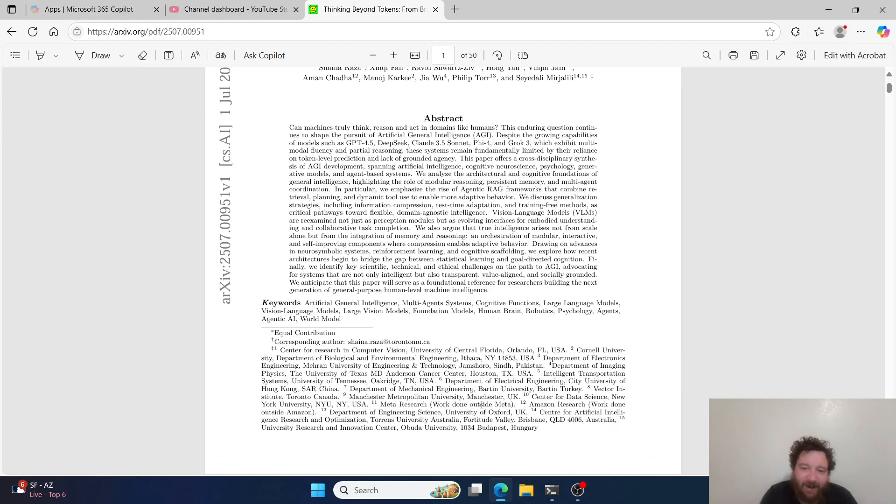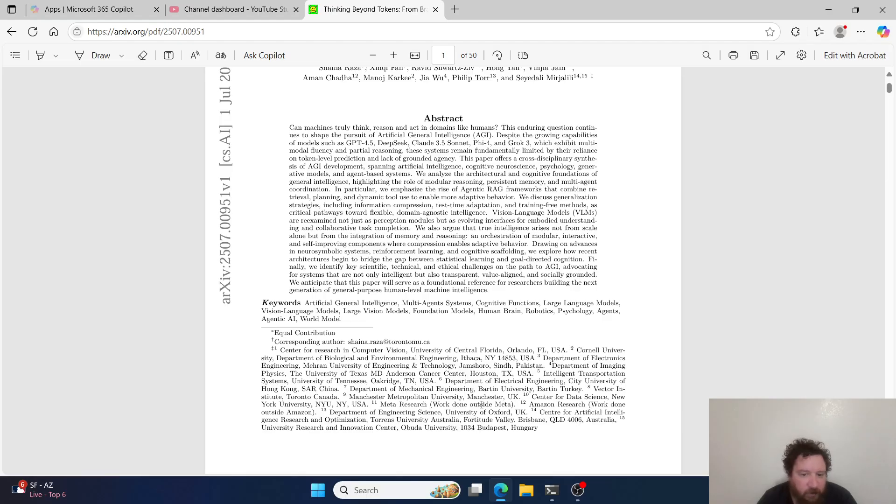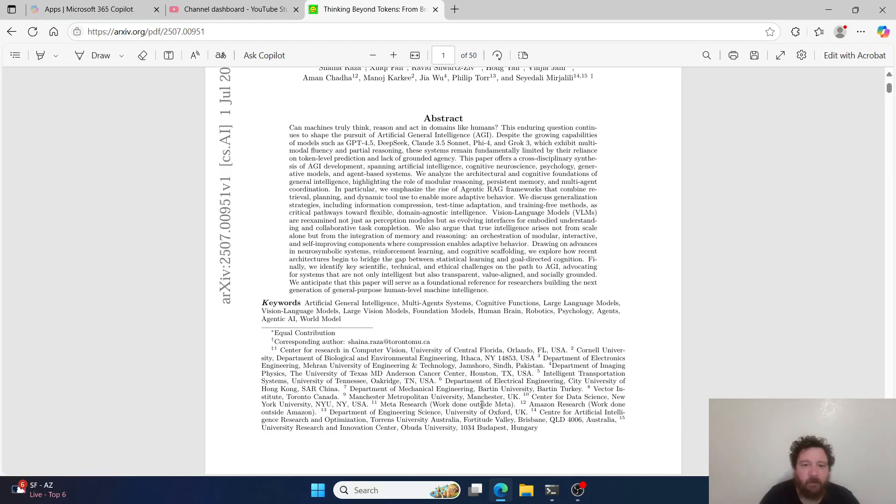It's put out by every institution on the planet, basically. There's Amazon, Meta, University of Texas, Central Florida, Orlando, Cornell - I'm leaving off a whole bunch. It's a whole slew of institutions from around the world.